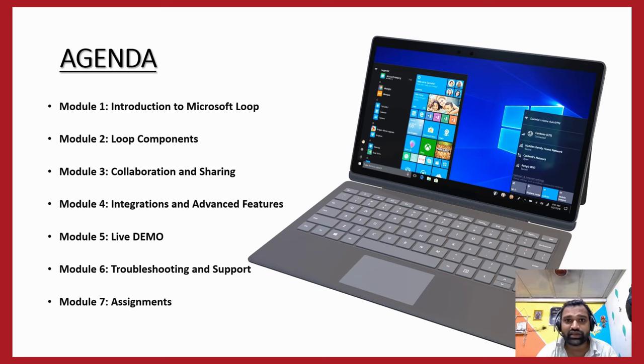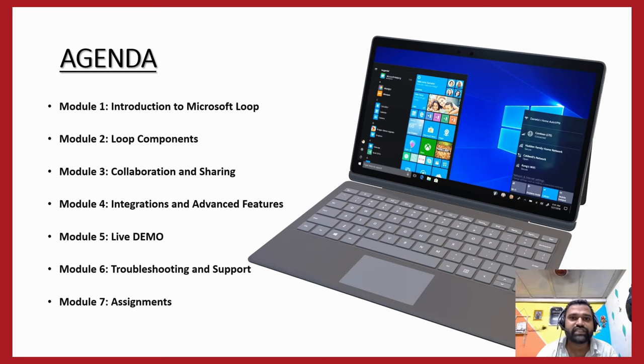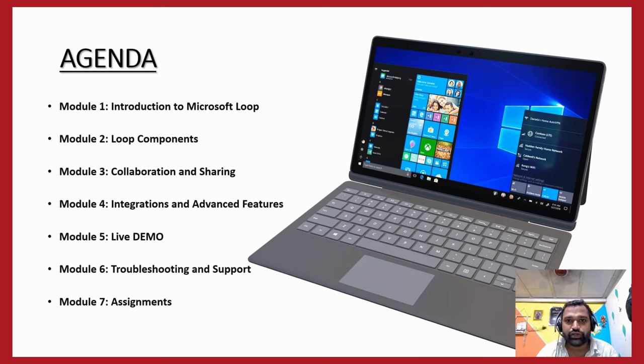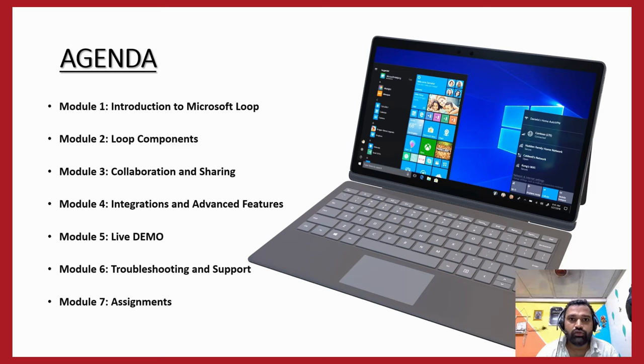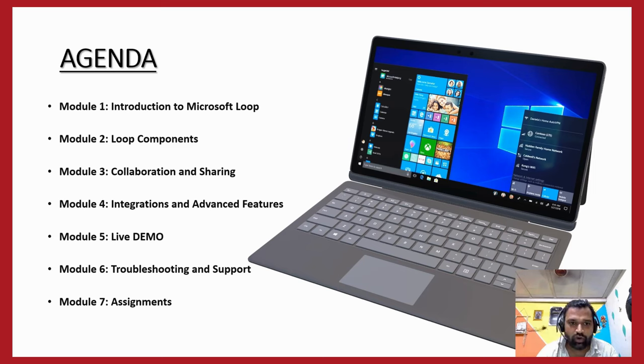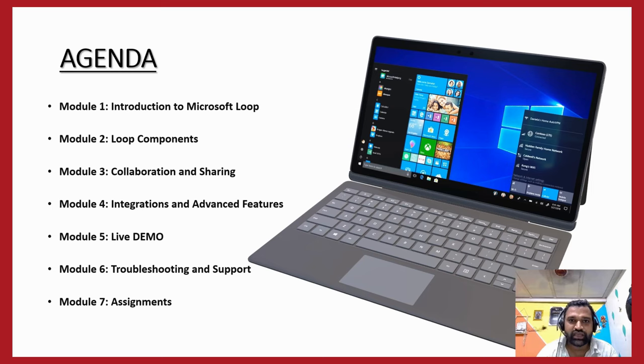In Module 2, we will be covering Loop Components. Next we will dive into various components of the Loop. We'll explore those and we'll quickly show you that as well through a PowerPoint as well as a live demo session too, not only just creating a Loop component.